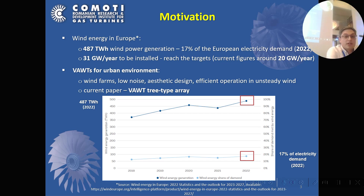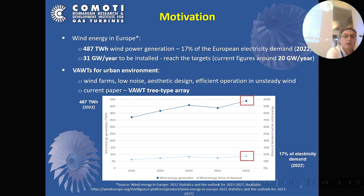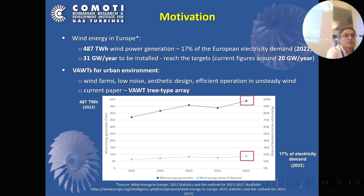Moreover, wind energy is a plentiful and tireless source of energy in Europe. In 2022 alone, 17% of the European electricity demand was produced by wind power — namely 487 terawatts of wind power. To reach the European Commission targets, Europe has to install about 31 gigawatts per year of wind power, while current figures are just around 20 gigawatts per year. That means there is a market and a demand for energy installations.